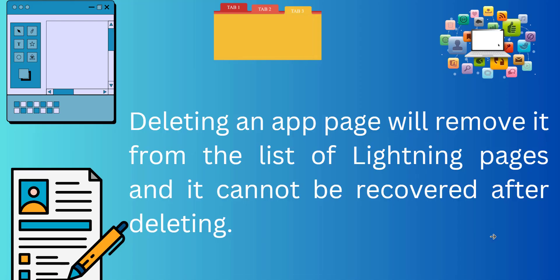Deleting an app page will remove it from the list of Lightning pages and it cannot be recovered after deleting. You need to understand that deleting is different from removing an app page, where removing is deactivation of a page from the applications. After removing, it will still be there in the list of Lightning pages.